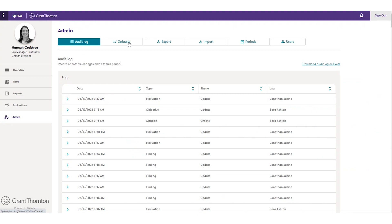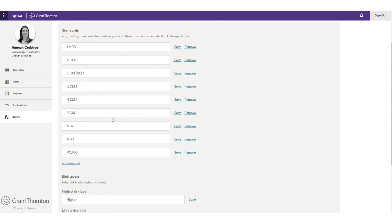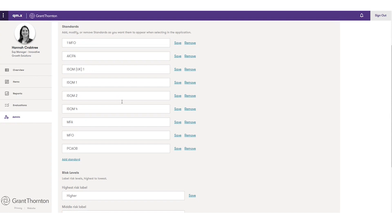Within our defaults section, this is a way for firms to configure and tailor QM.X to work for them. What we have here is the list of standards we're working under. In the U.S., we're going to be working with ISQM1, an AICPA standard that's coming, a PCAOB standard, and our GT member firm obligations. Firms need a way to customize the list of standards they're working under and tag their objectives and requirements to these specific standards. This standards defaults configuration allows firms to do that.